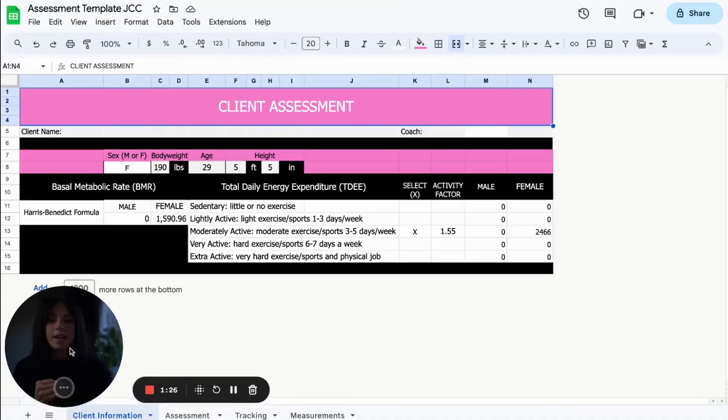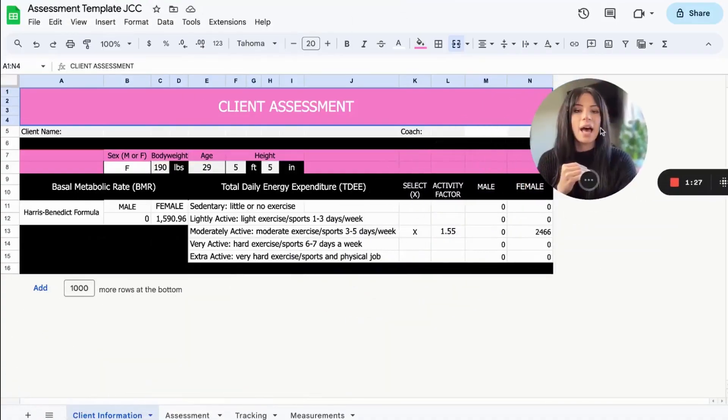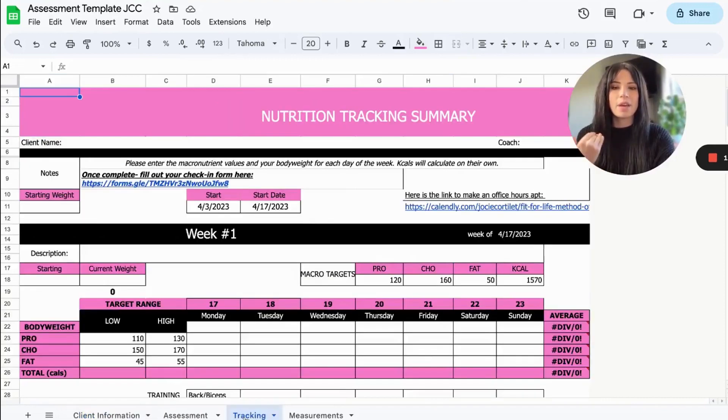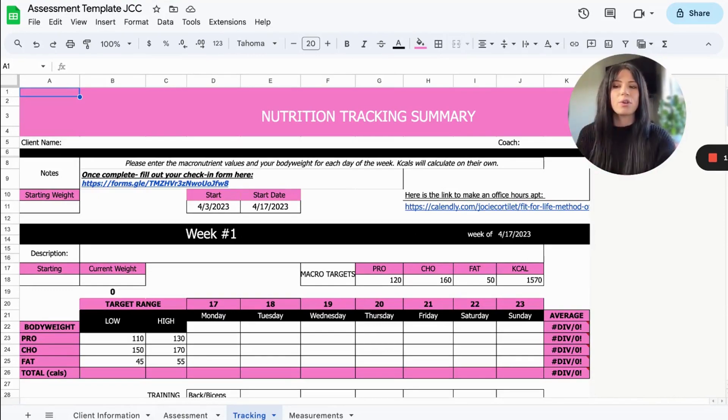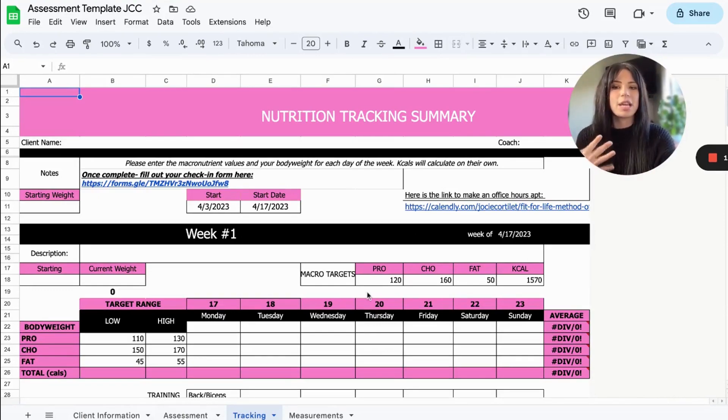this is a tracking template that I give to all of my clients. It becomes customized for their macros, their goals, all of that. They get their own custom tracking spreadsheet.